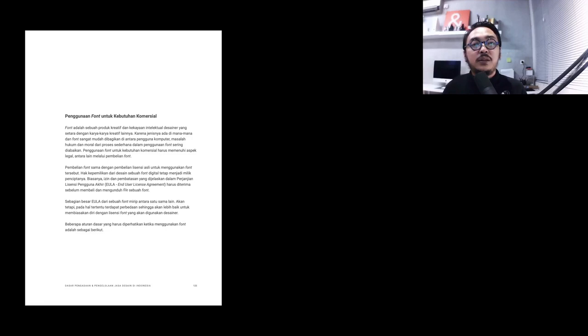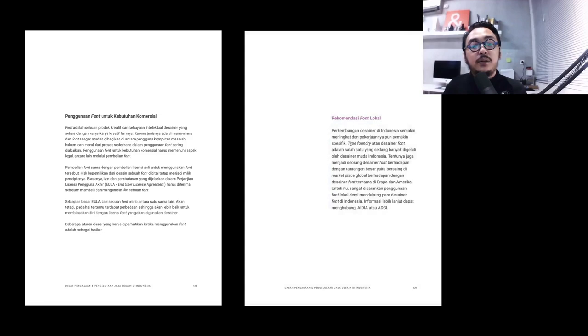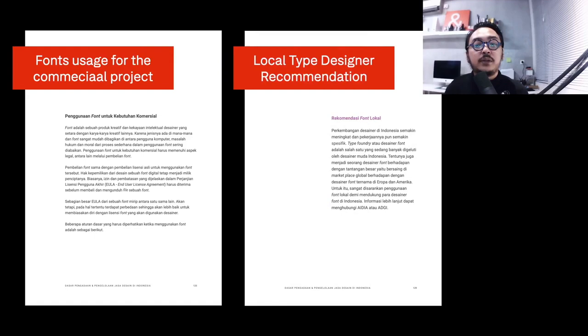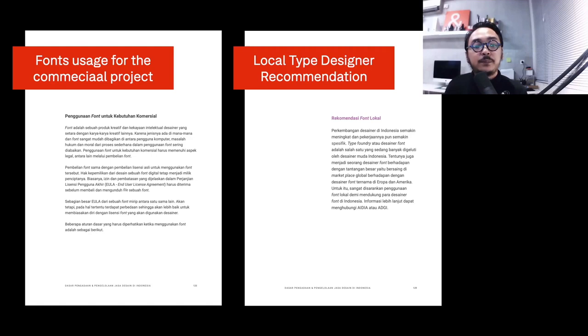Of course here we're talking about fonts and I'm pretty sure there are rules if we use fonts commercially. On the other side, the growth of type designers in Indonesia needs more appreciation. Therefore, this book also guides stakeholders and government to use the service and product from local type designers in order to support them so we can compete with other designers.